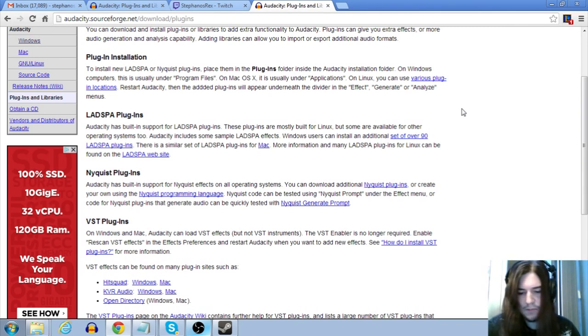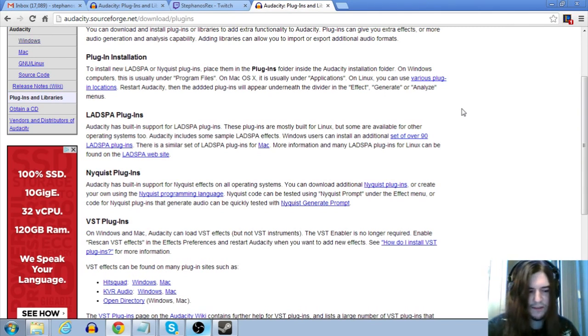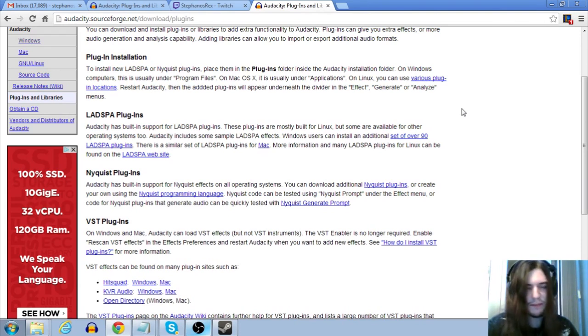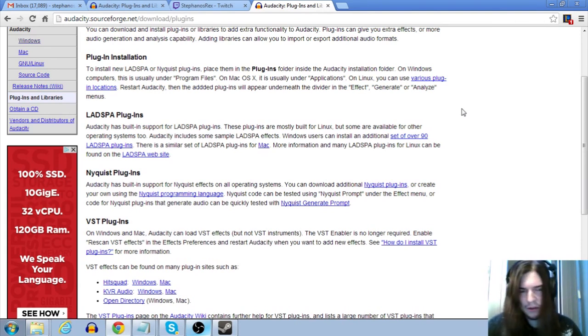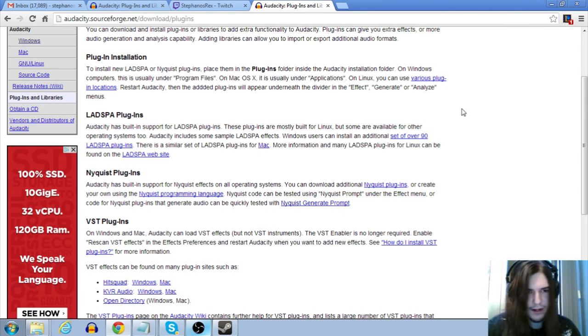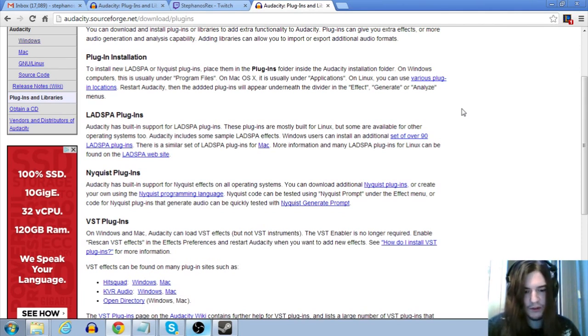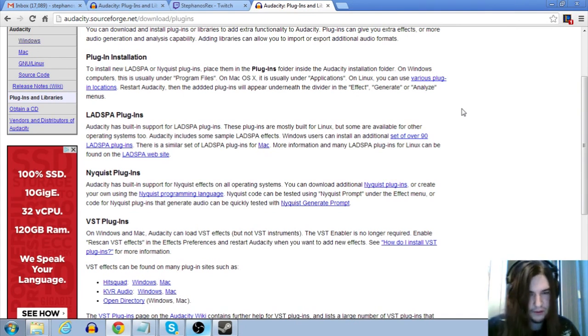But all my future tutorials will probably use that just to save people having to download this. So this is basically my way of patching my old tutorials. To get g-verb again so you can use my old tutorials the way they are without having to figure out how to use the new reverb plug-in.